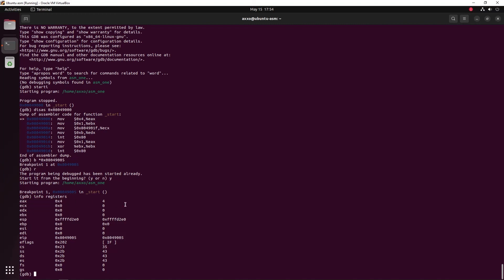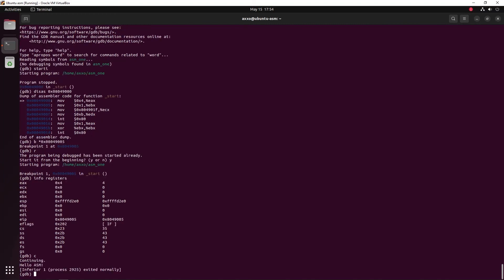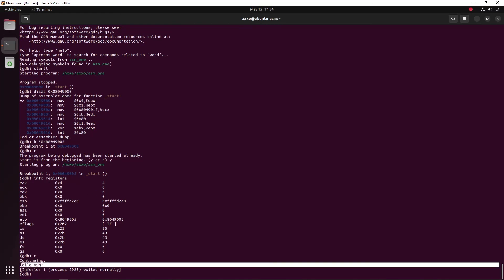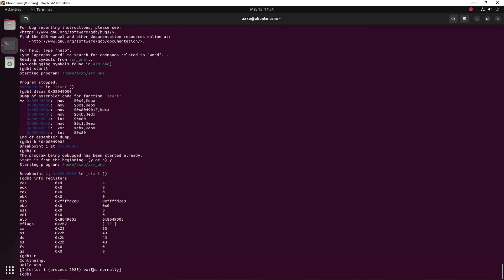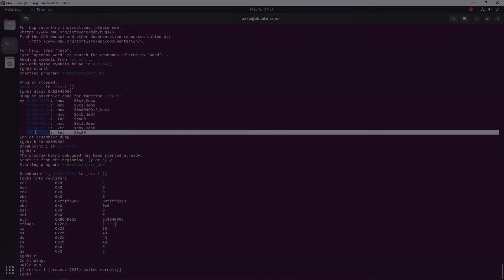Now if we continue the execution, we should get hello world and an exit which says exited normally because we did an interrupt to print and an interrupt to exit the program. That's pretty much all you need to know about GDB for now. This tutorial doesn't need to be that deep into GDB because as you'll play with it, you'll learn a lot more. This is just the basics of GDB.